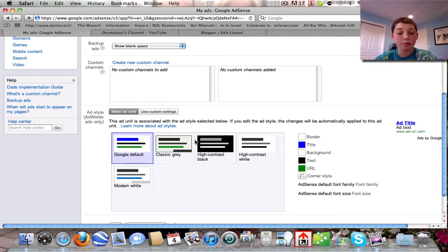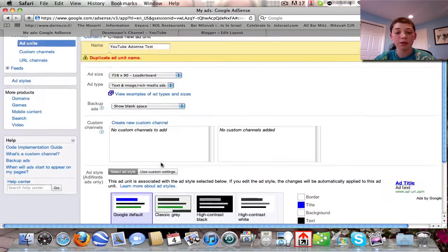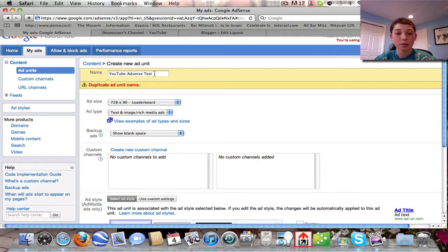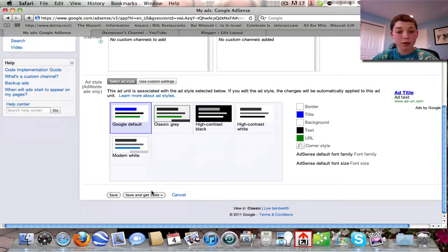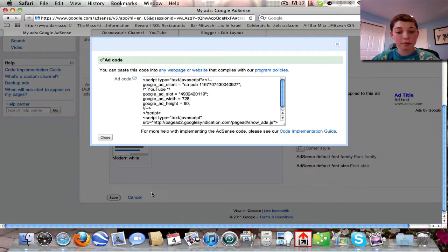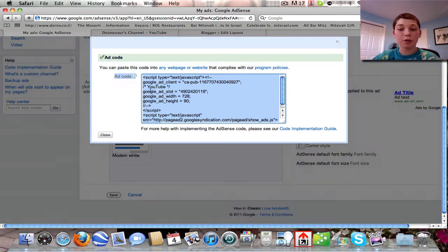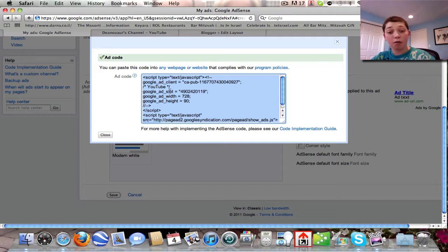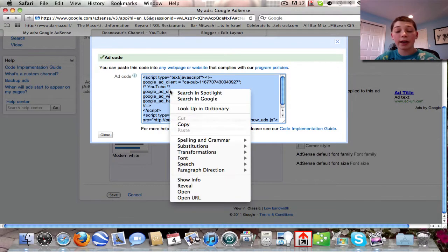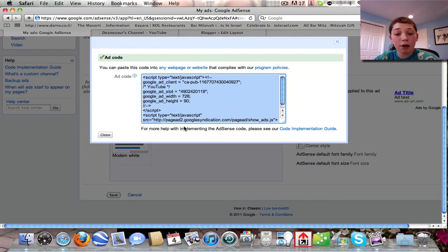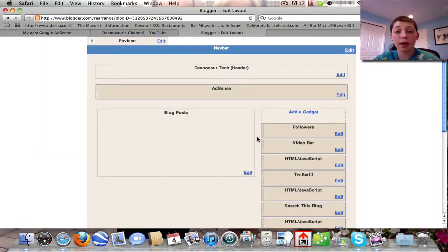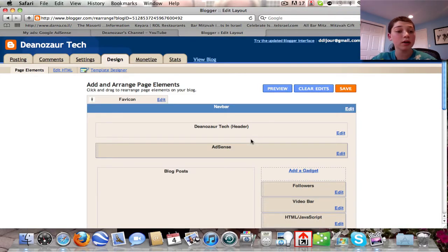The last step is to click 'Save and Get Code,' which gives you the HTML code for your ad. HTML format is the standard format that most websites and blogs allow you to paste into widgets or gadgets. For example, on my blog at zenosortech.blogspot.com, I added a gadget called HTML/JavaScript and I'm going to replace the existing script with this new ad code.